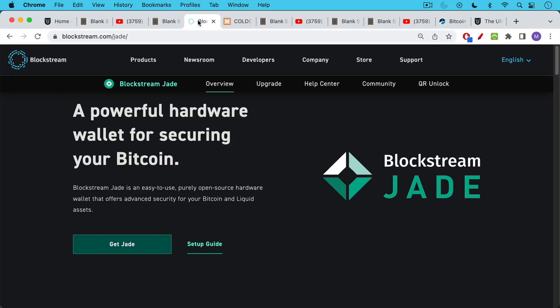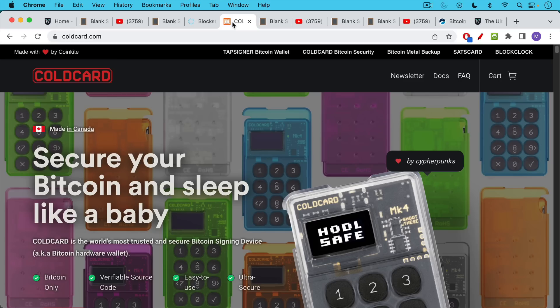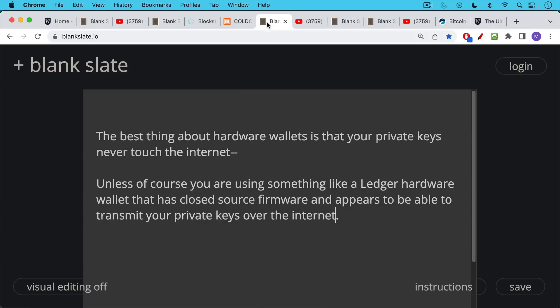And my two favorite hardware wallets are the Blockstream Jade. This is the less expensive option and the cold card, which is sort of the fancier and the option with more features. But I think these are both very good products.